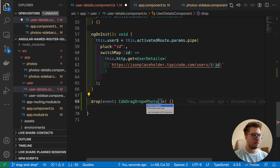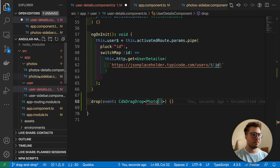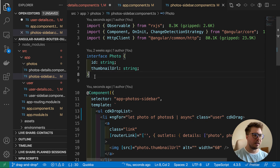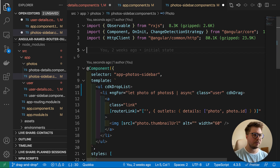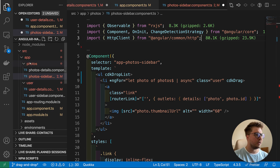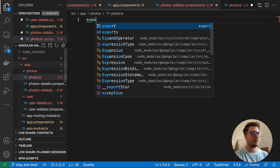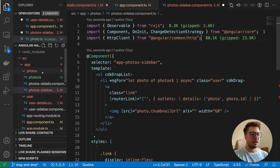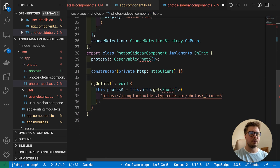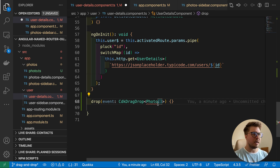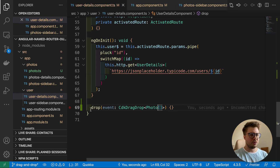We need to import the Photo type, but it lives inside the photo-sidebar component and isn't exported. Let's extract it — I'll create a separate file called photo.ts, export the interface there, and adjust the import in photo-sidebar. Inside user-details we can now import it from this shared file as well.